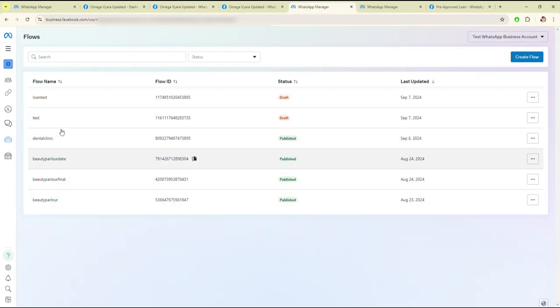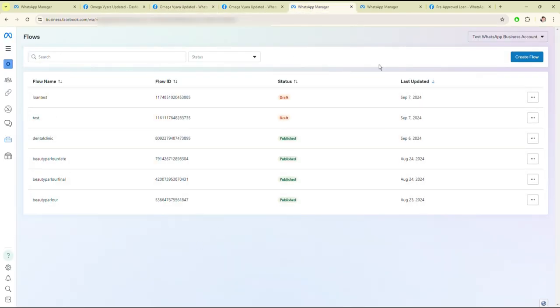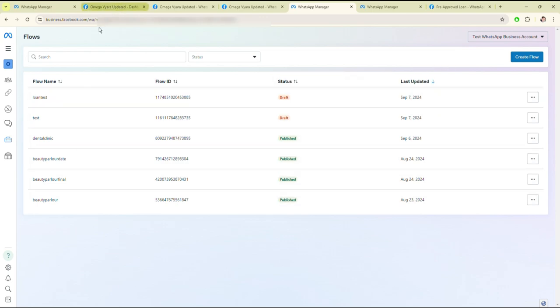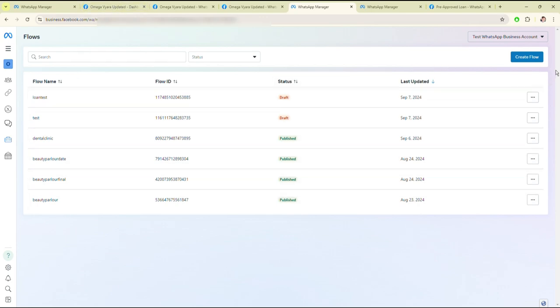After clicking on WhatsApp Flow, you will see this screen. You can see I have created these flows. I am here creating a new flow.